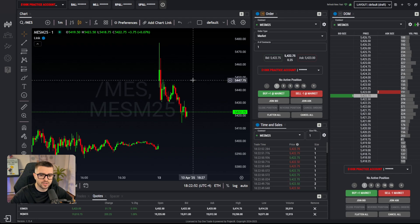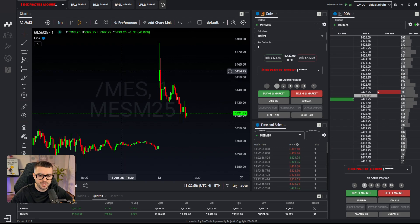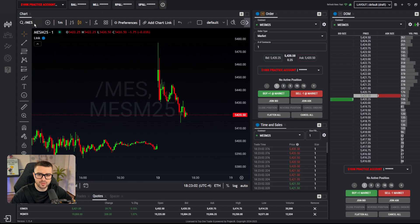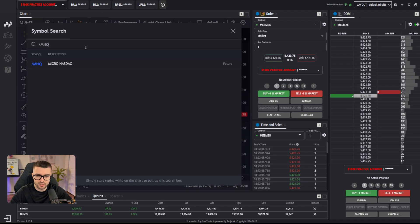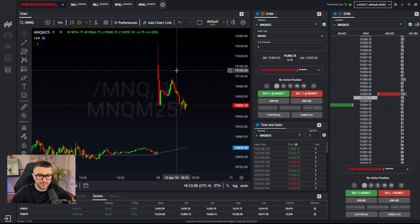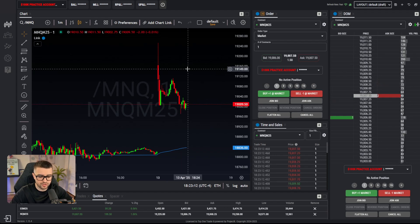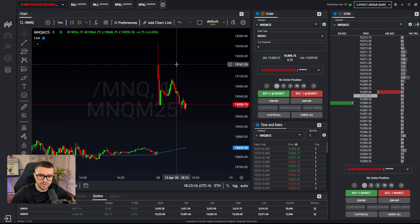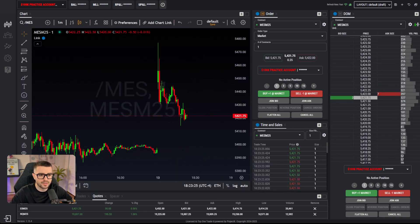That way, whenever we change futures contracts — for example switching from MES to MNQ — everything updates together. Switching contracts is super simple: you can click on the top left and type slash MNQ, or the faster way is to just click on the chart and type MNQ directly on your keyboard — no slash, no nothing — and you'll go to the other chart.